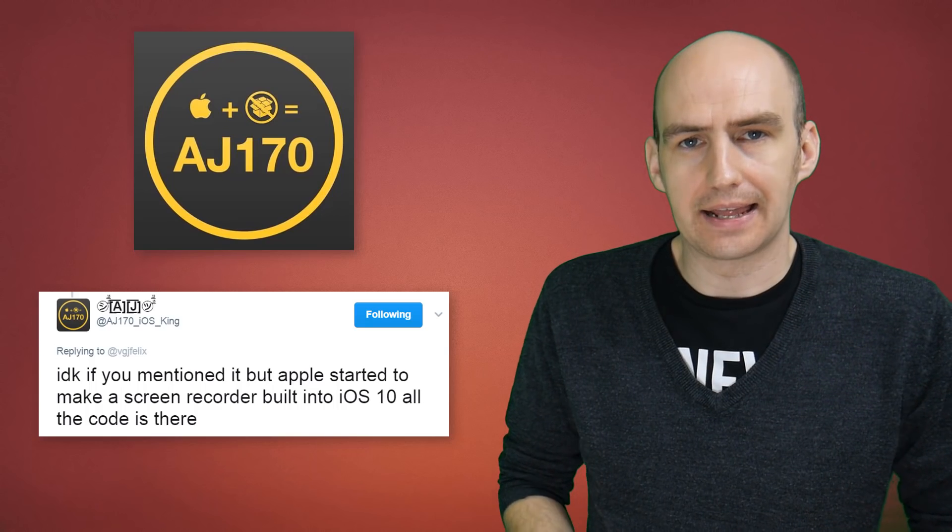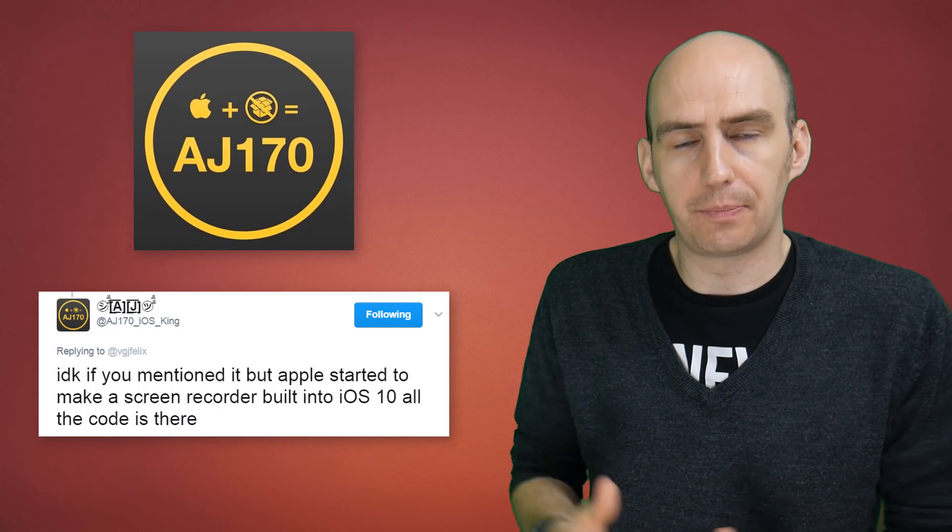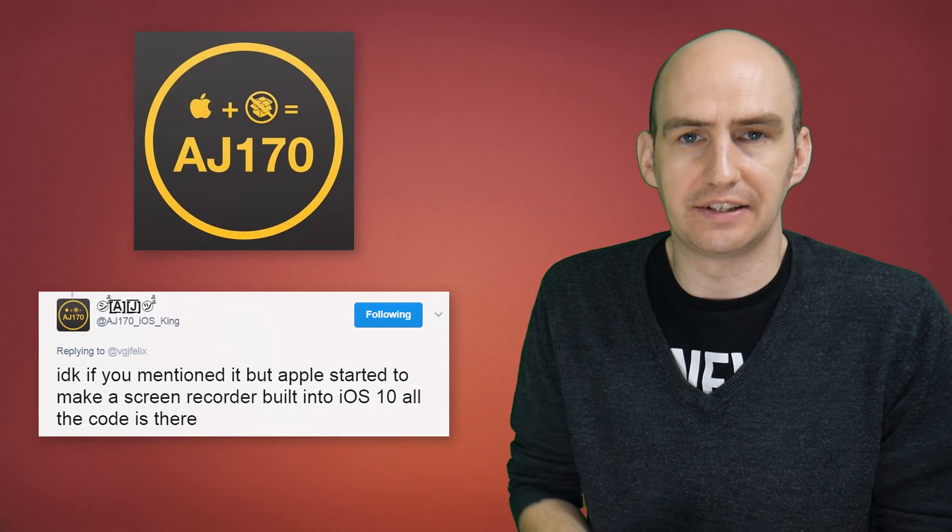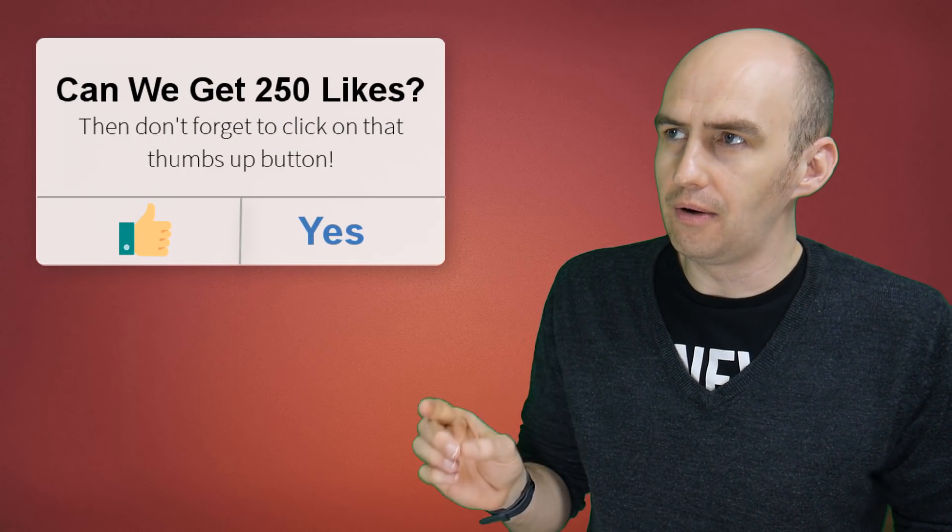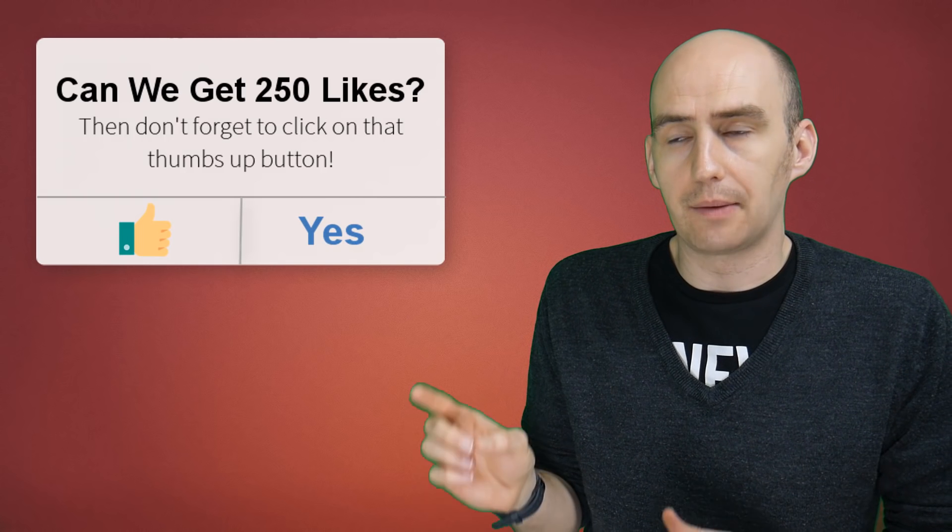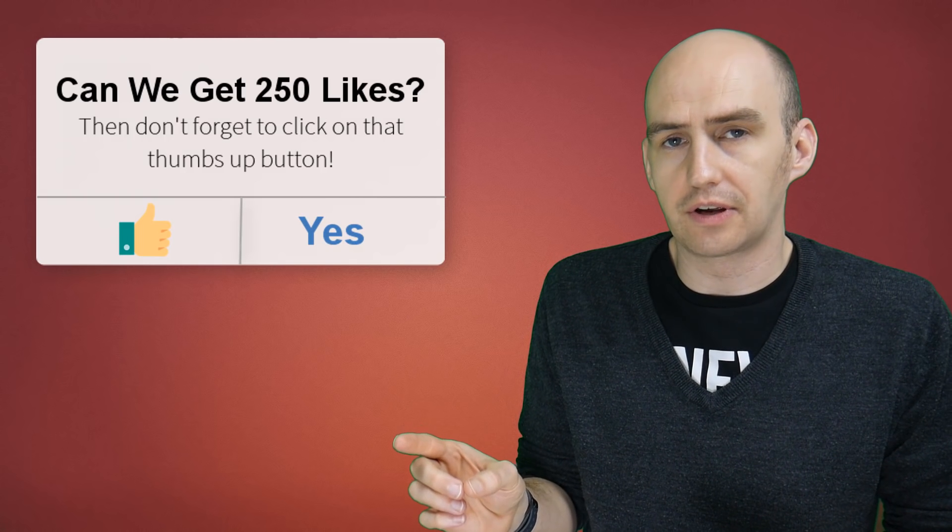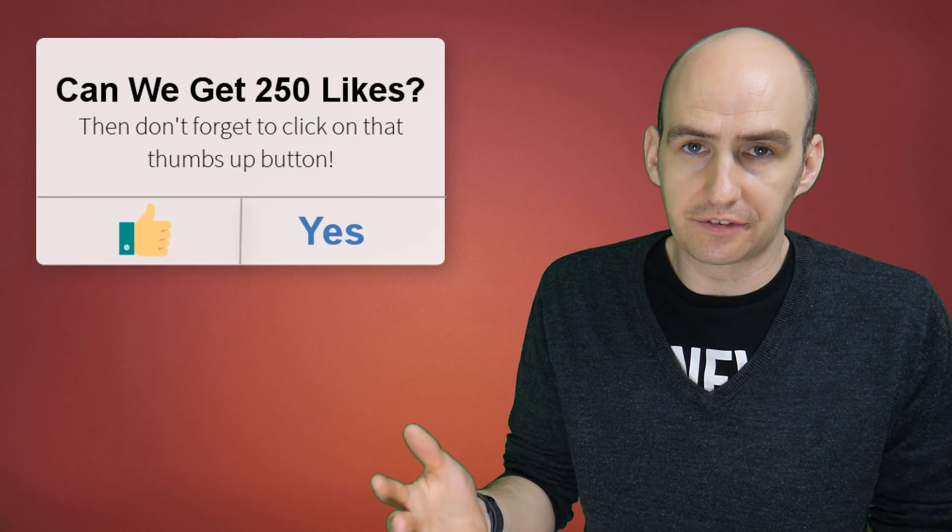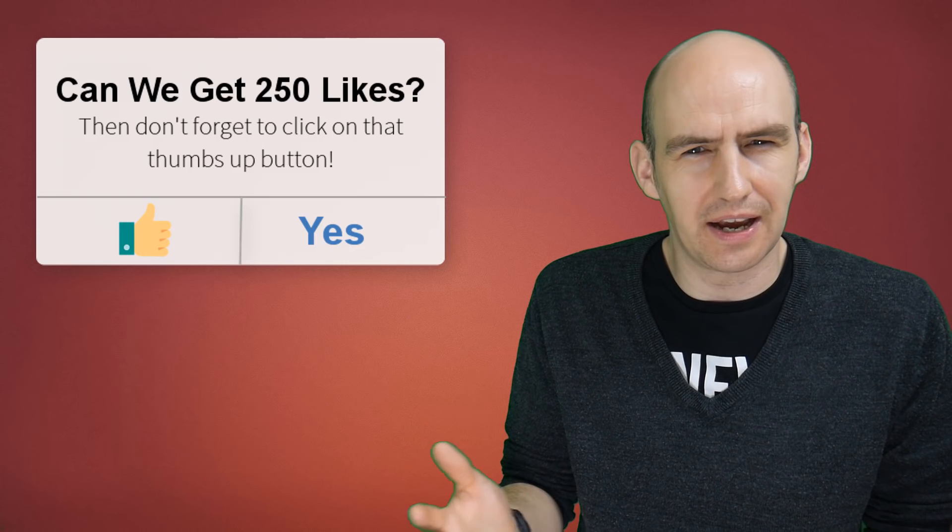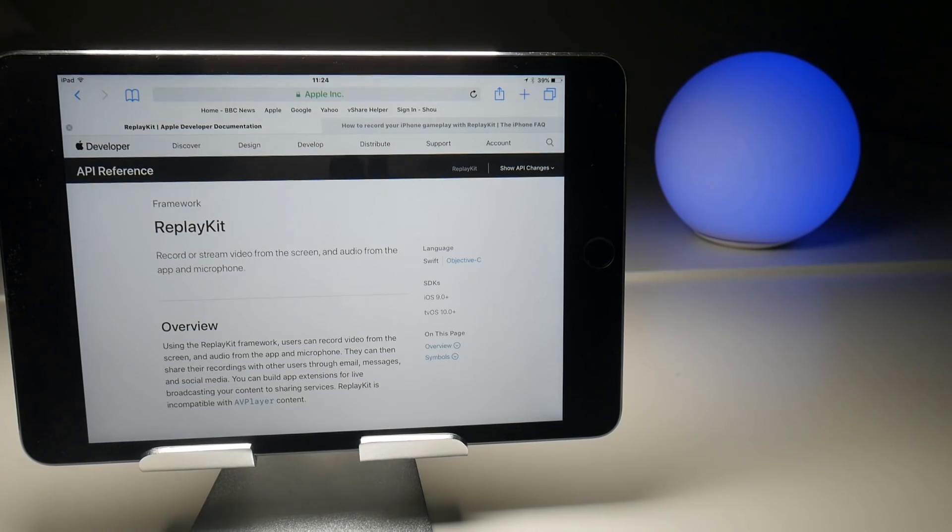But in one of the comments I got from AJ170, he said that Apple have already put the code into their devices to natively screen record. And I was thinking, that rings a bell. There is something that's been in pretty much iOS 9 called Replay Kit, which does allow you to screen record. So let's take a more detailed look about what that actually is.